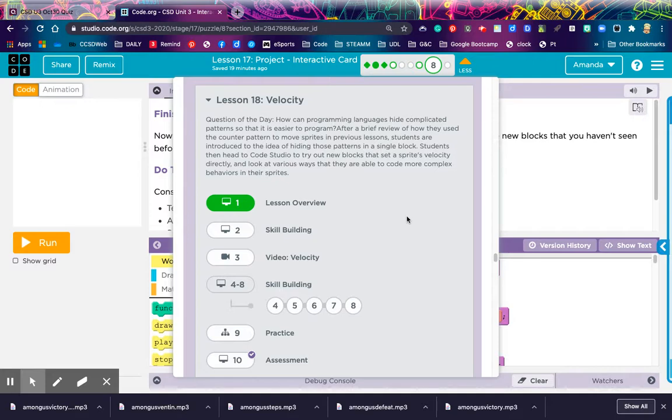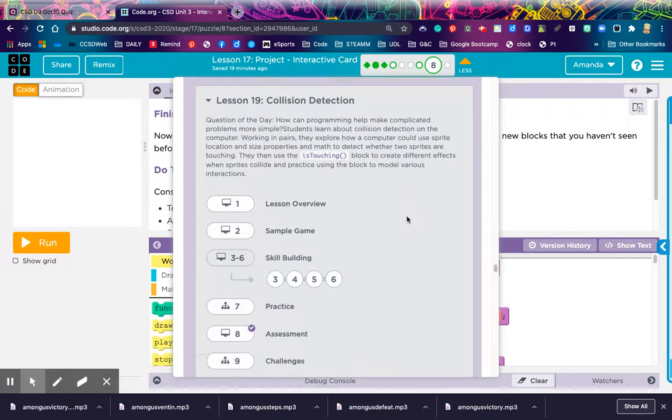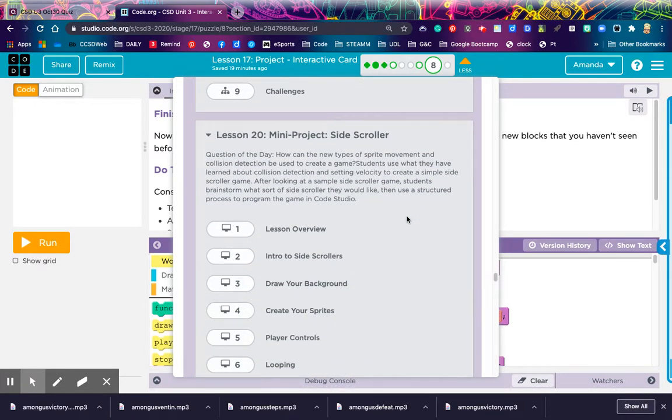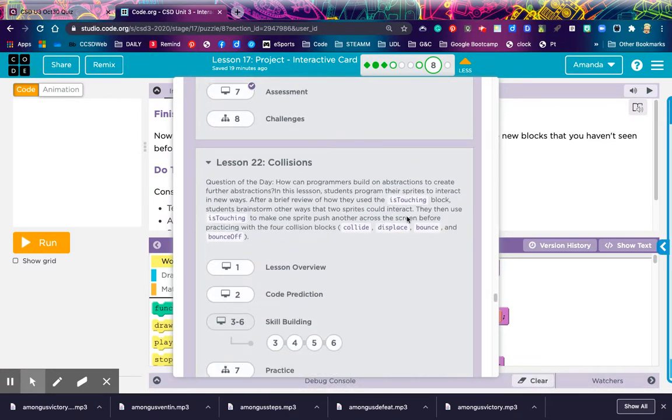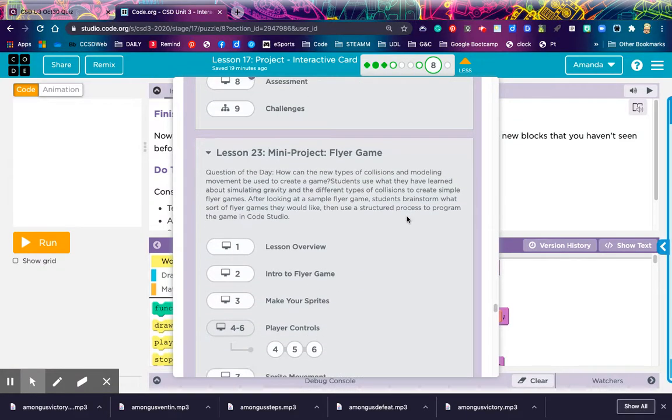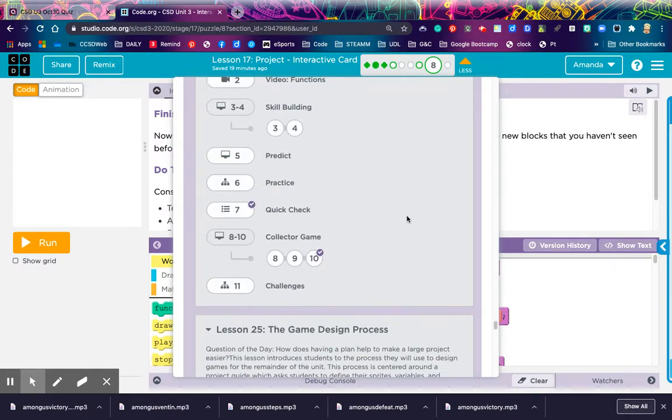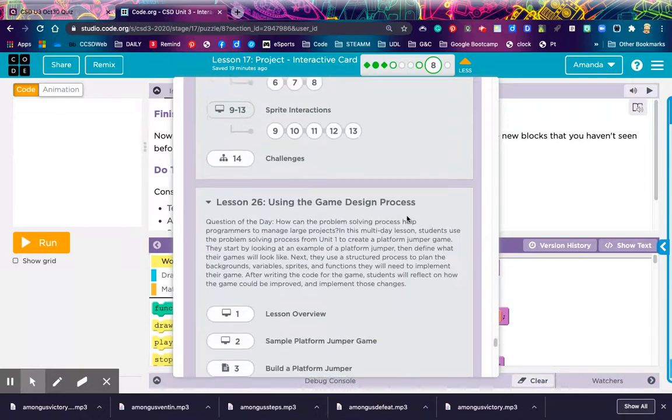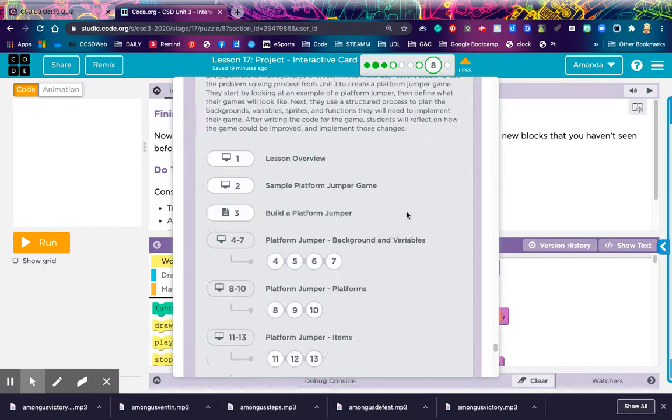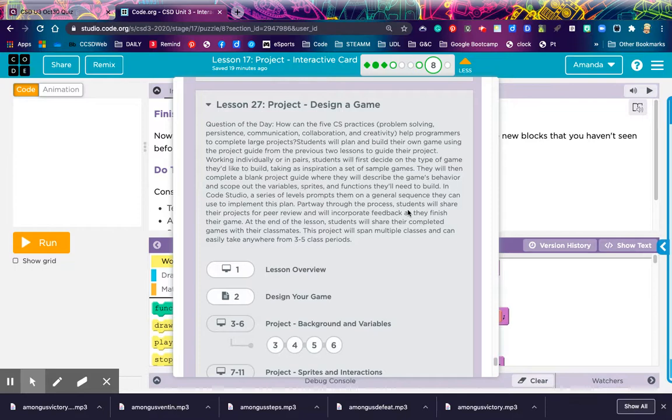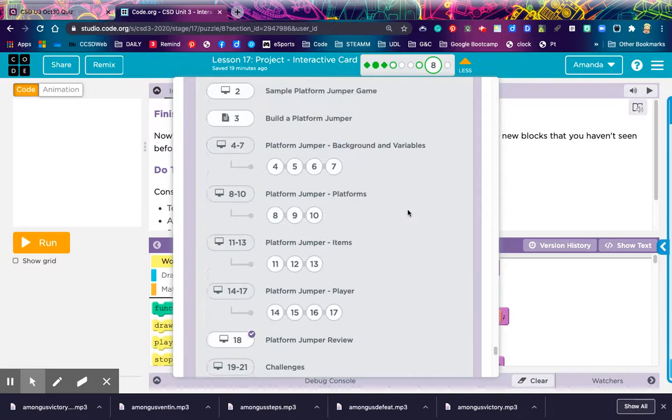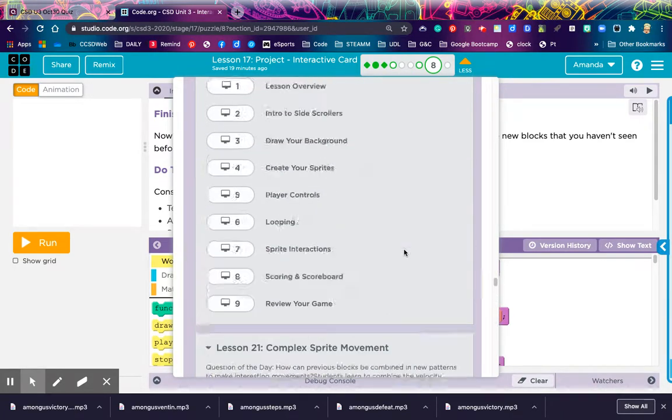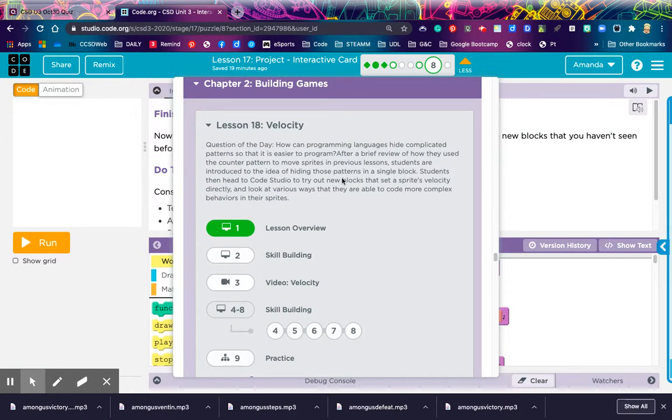Lesson 18, which we're going to get into today, is learning about velocity. 19 is collision detection. 20 is a mini project for a side scroller. 21 is complex sprite movement. 22 is about collisions again. 23 is another mini project about a flying game. 24 is functions. 25 is game design process. 26 is using the game design process. And then finally, 27, the thing everyone's been waiting for. Project 27 is where you design a game. And that is the end of Unit 3, Introduction to Game Lab in JavaScript.